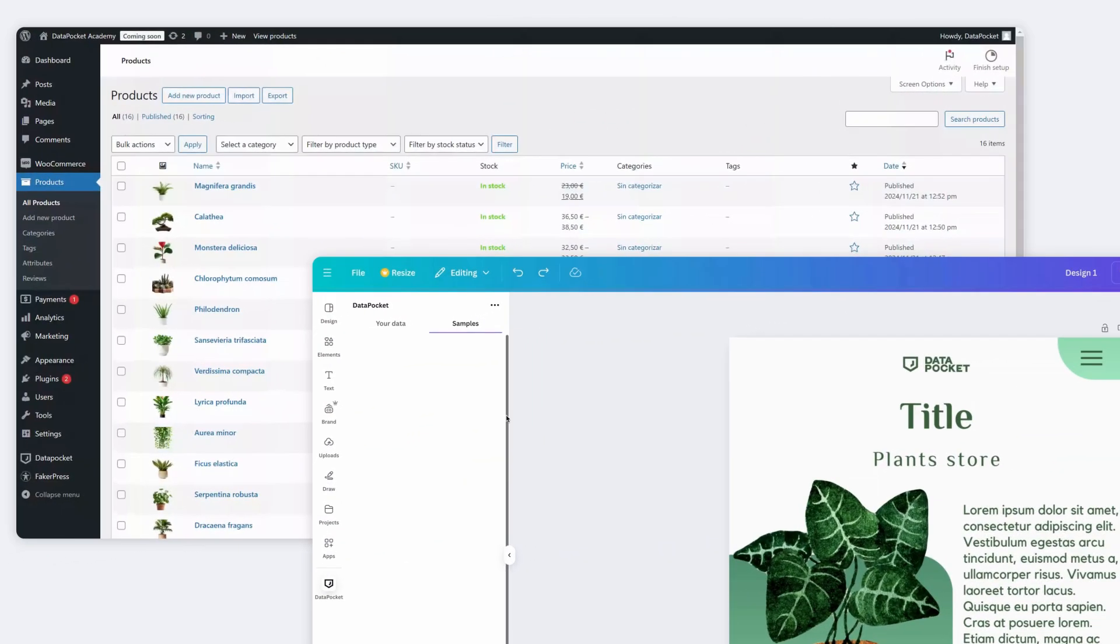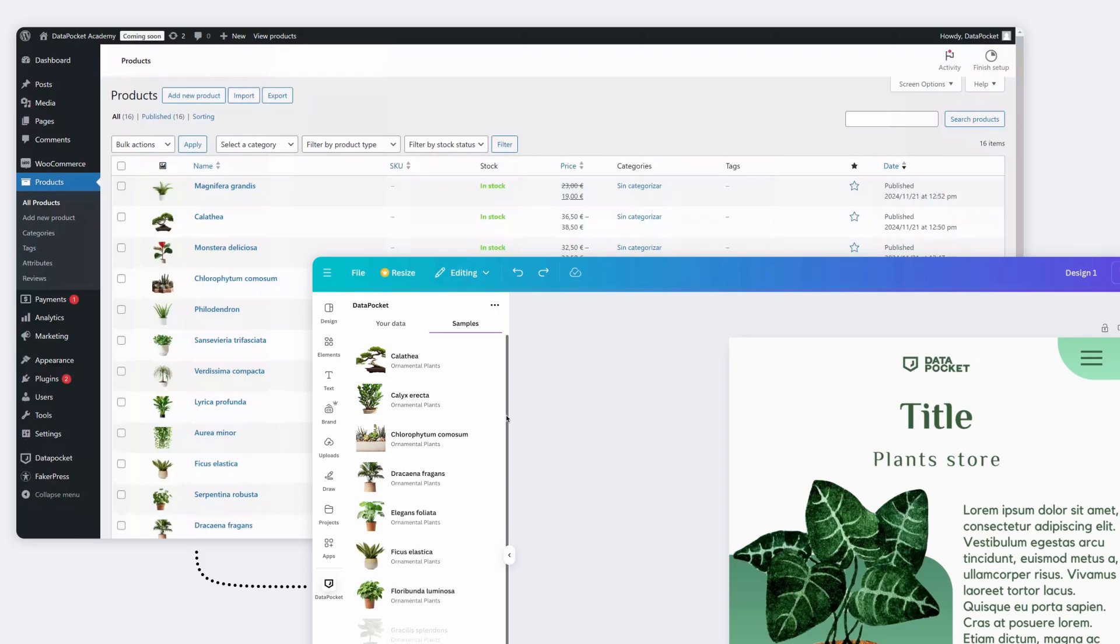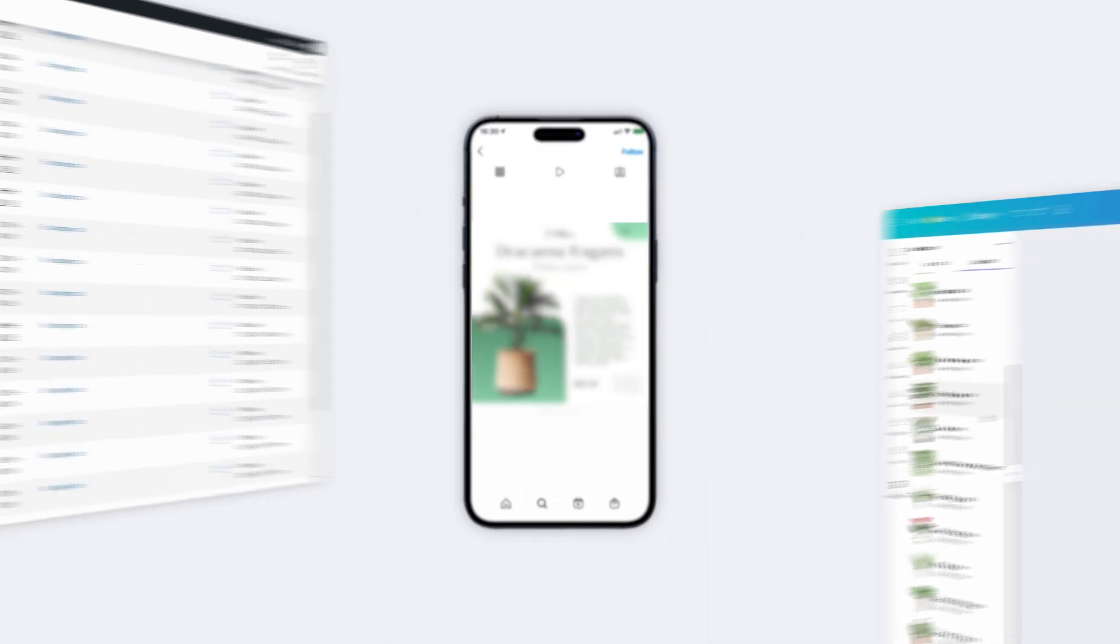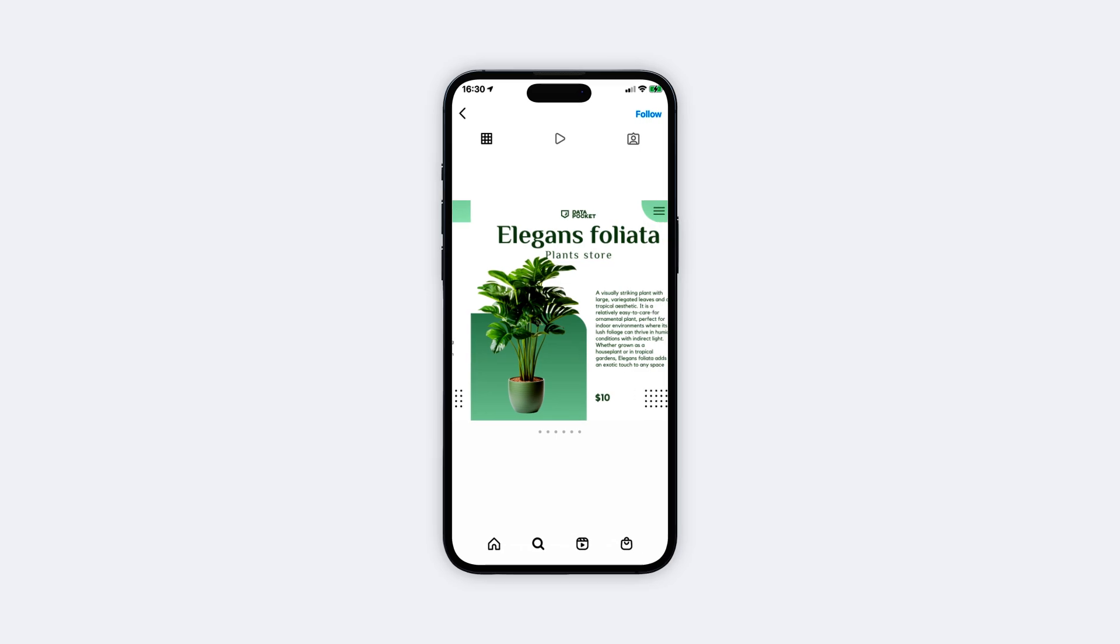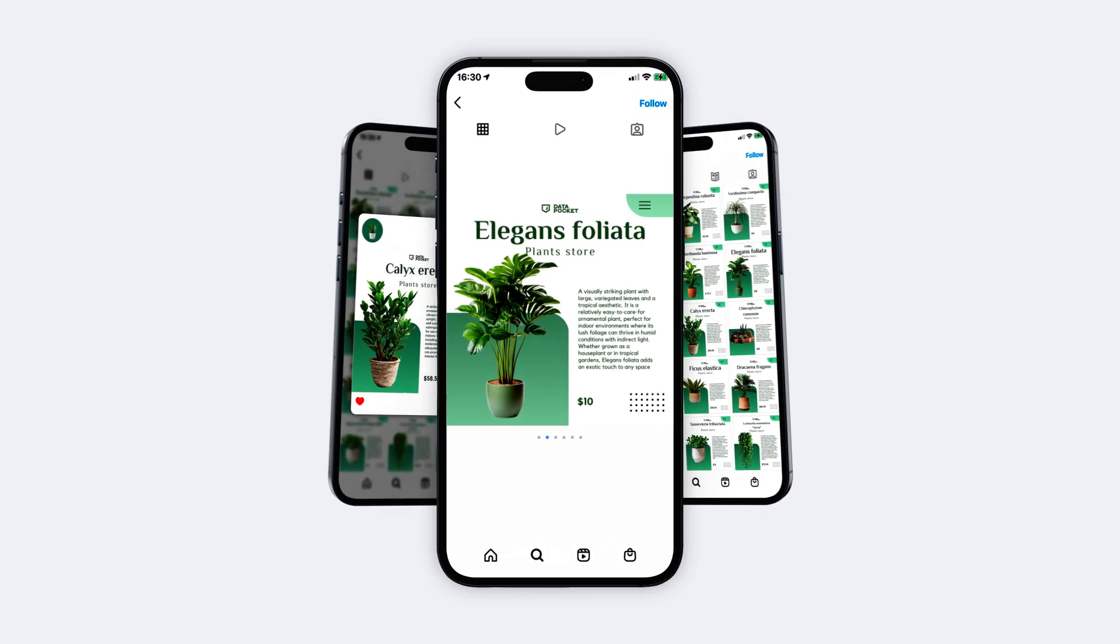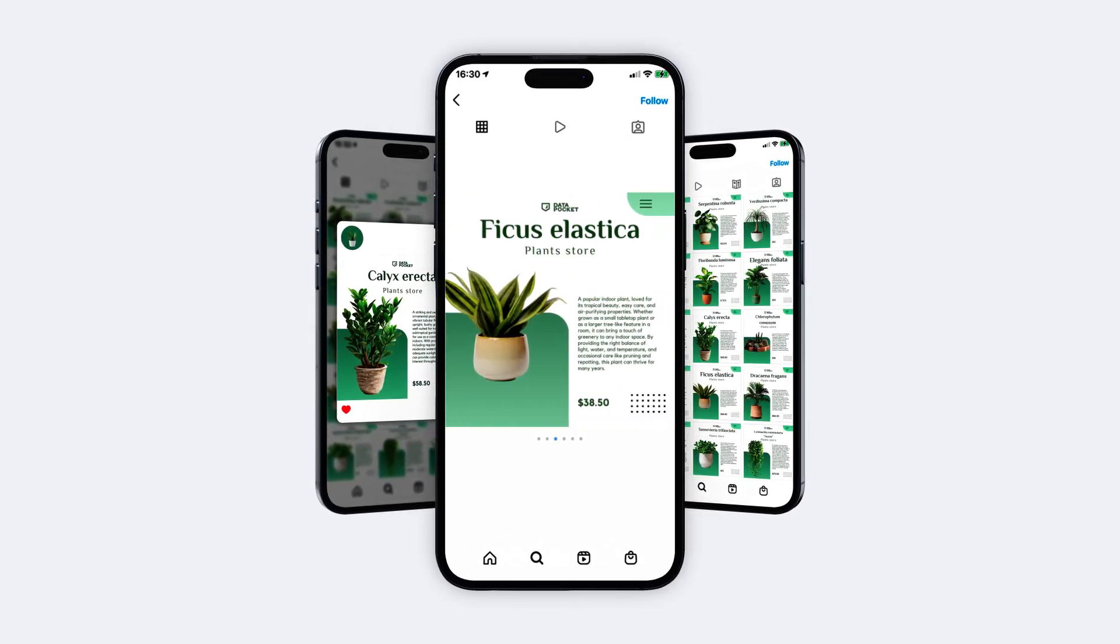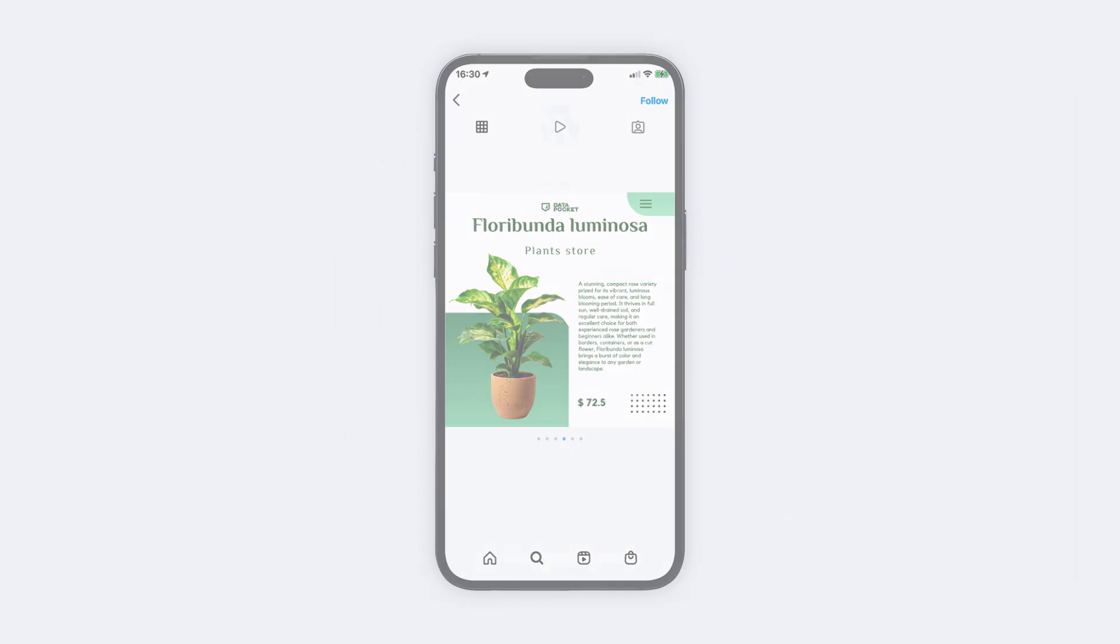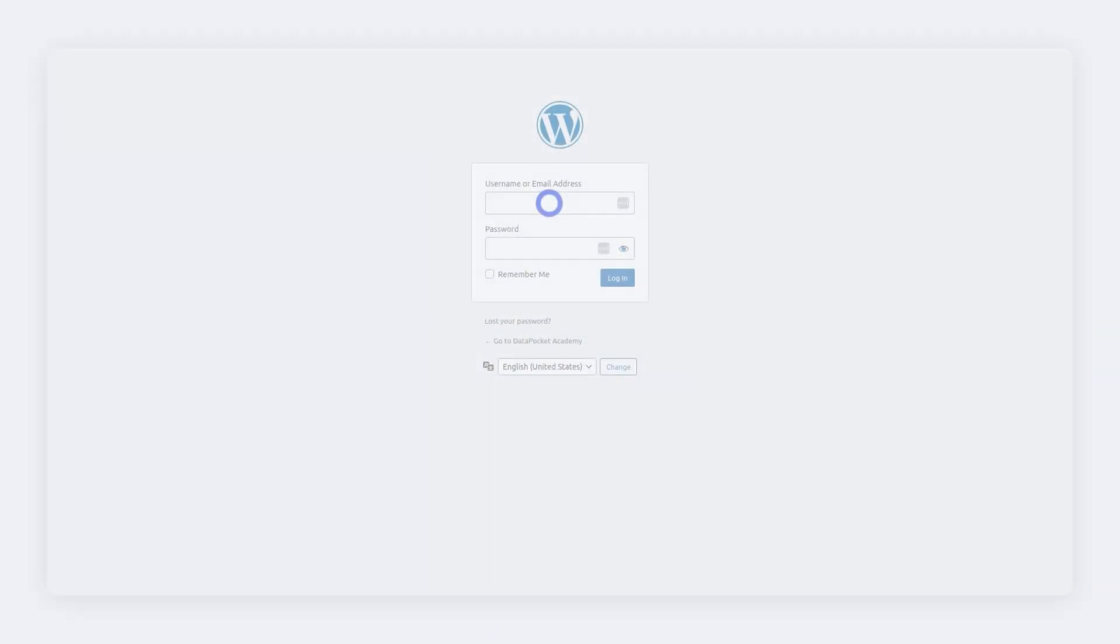Hey there! Ready to supercharge your designs with real-time data? I'm Paula, your Data Pocket Assistant. And in just a few clicks, you'll connect your WooCommerce store to your favorite design tools, effortlessly.